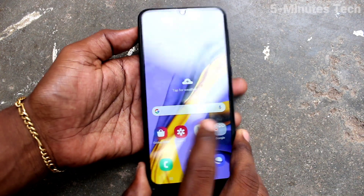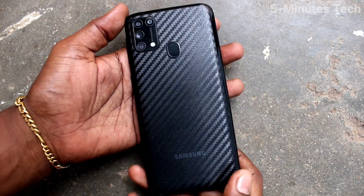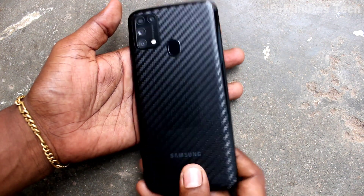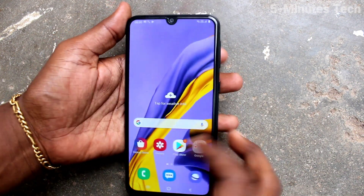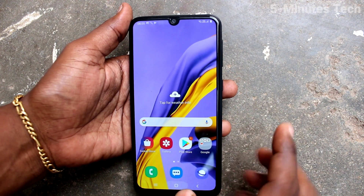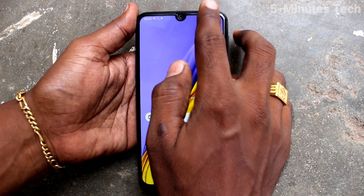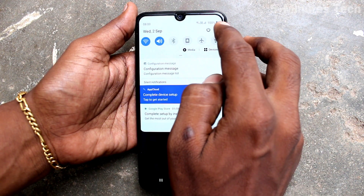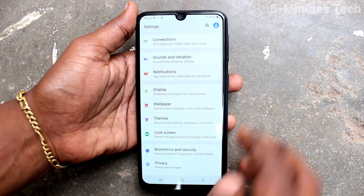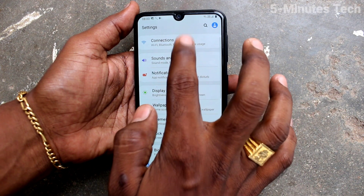Hi friends, this is 5 Minutes Tech YouTube channel. Here is the Samsung Galaxy M31 smartphone. In this video you will learn how you can set up a mobile hotspot from the Samsung Galaxy M31. First of all, go to the Settings.